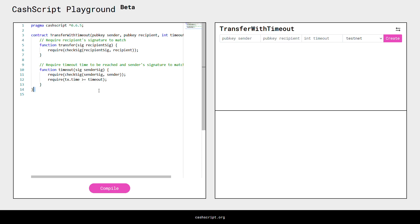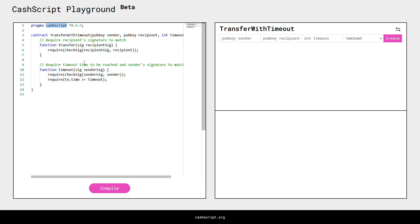We'll go over this contract structure step by step so you'll learn how to write your own Bitcoin Cash smart contracts. The first thing to note is that CacheCrypt contract structure is inspired by the Ethereum Solidity language. So if you already know Solidity, the structure will be quite familiar.